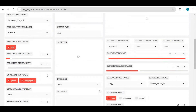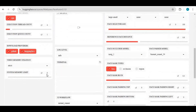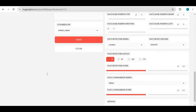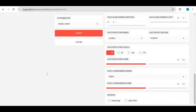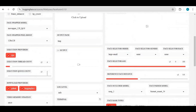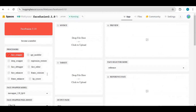On request of my subscribers I am making this video on installation on HuggingFace and CPU. If you are new to my YouTube channel, subscribe and press the bell icon to stay updated. Let's start with installing on HuggingFace.